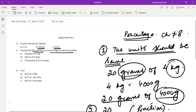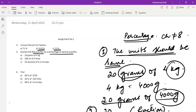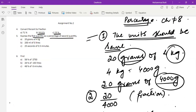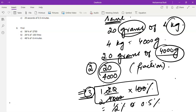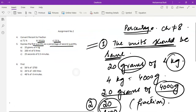So whenever you are expressing the first quantity as a percentage of the second quantity: first, the units should be the same; second, convert the quantities into a fraction; and third, multiply the fraction by 100 percent. Whenever you have to find out the percentage, the fraction will be multiplied by 100 percent.